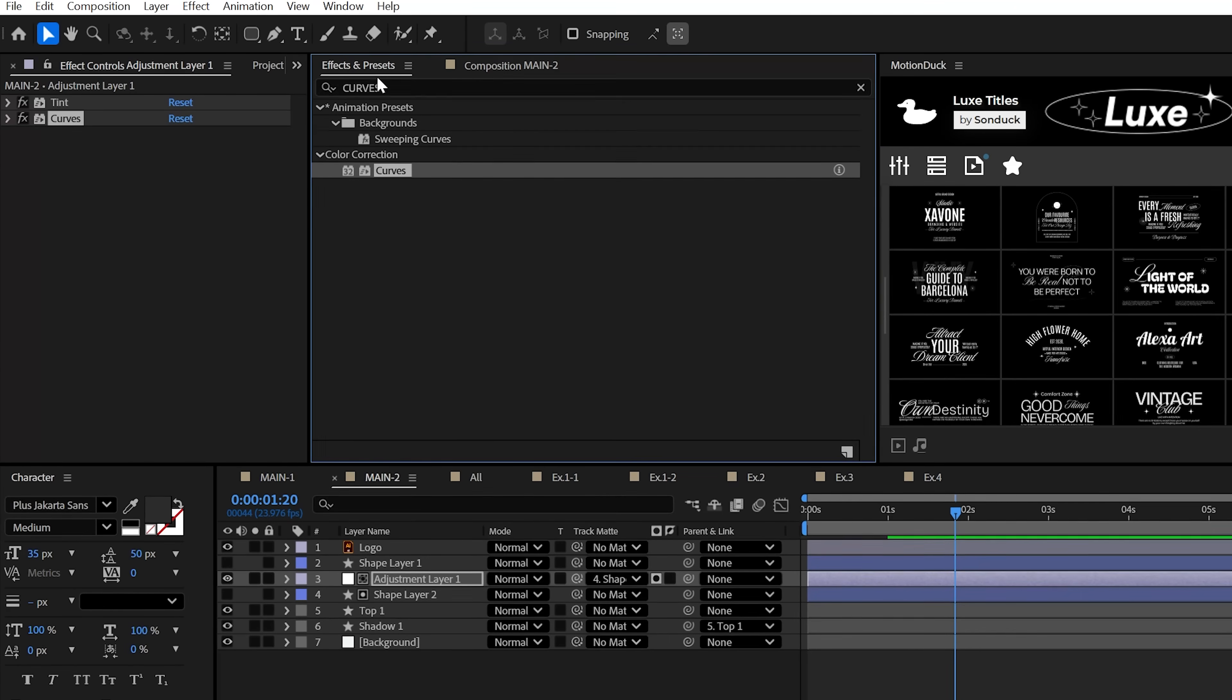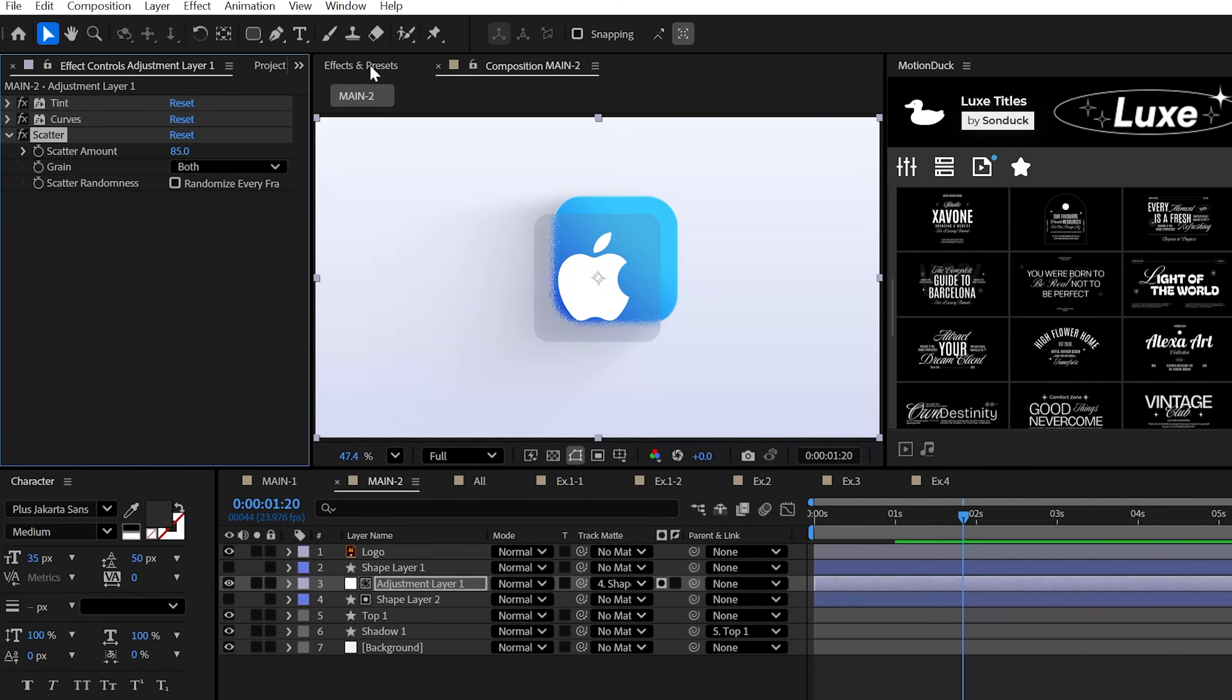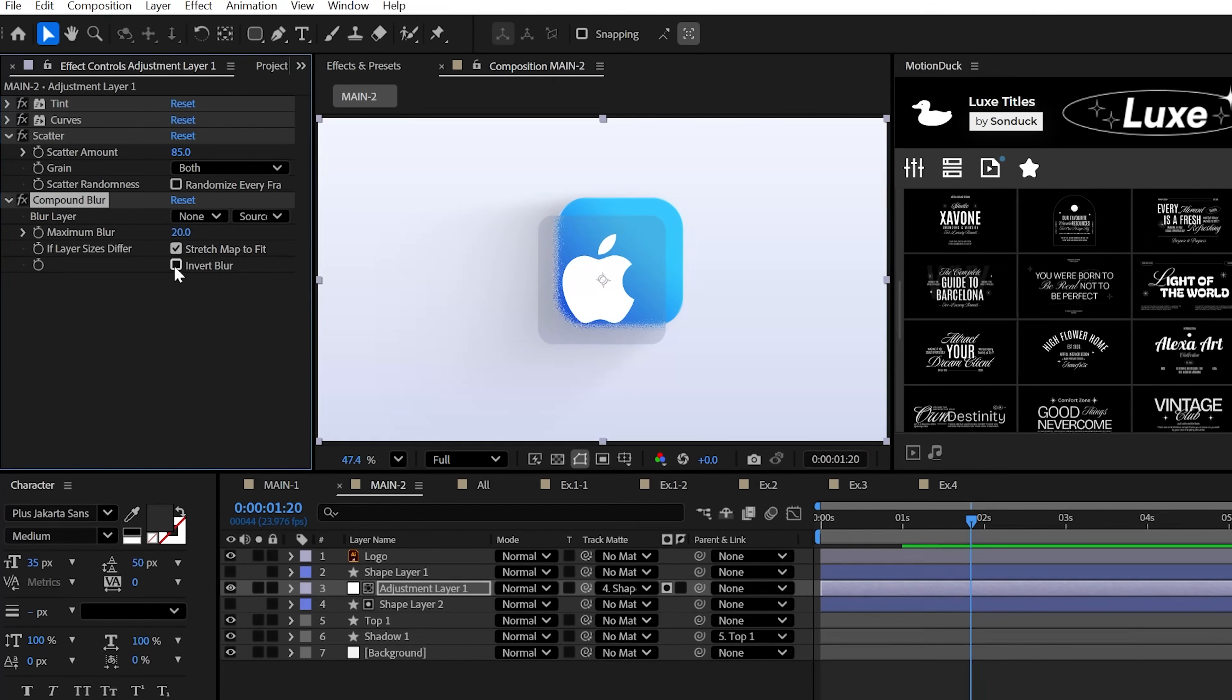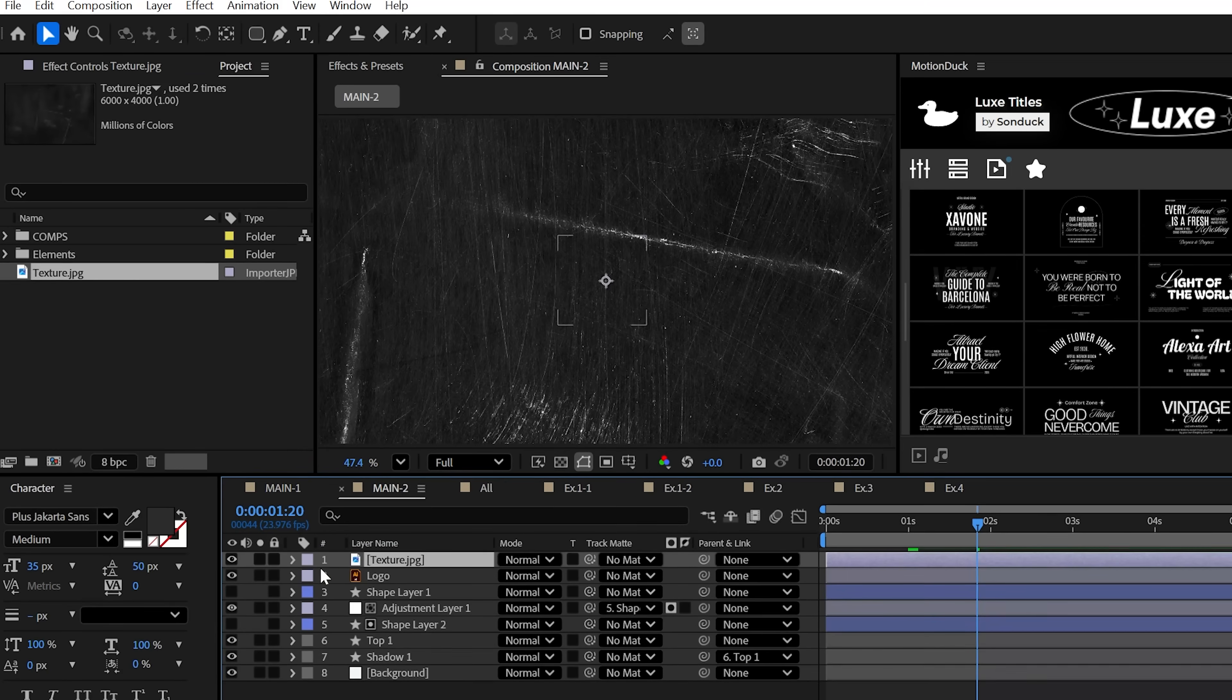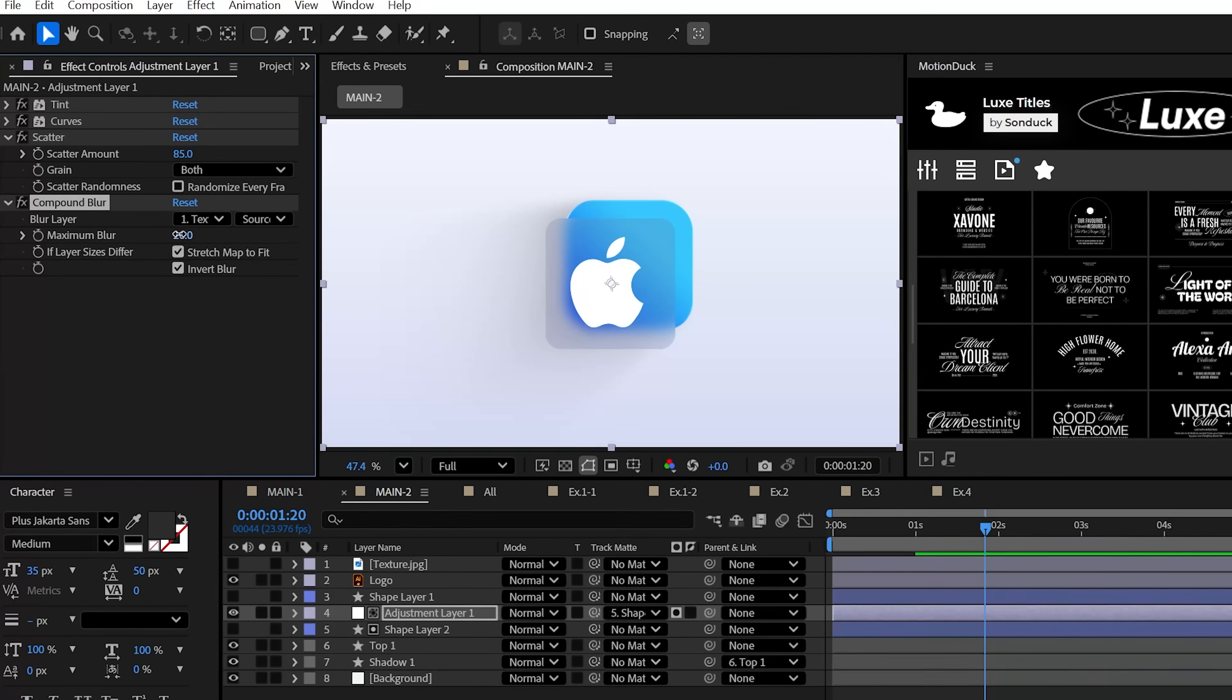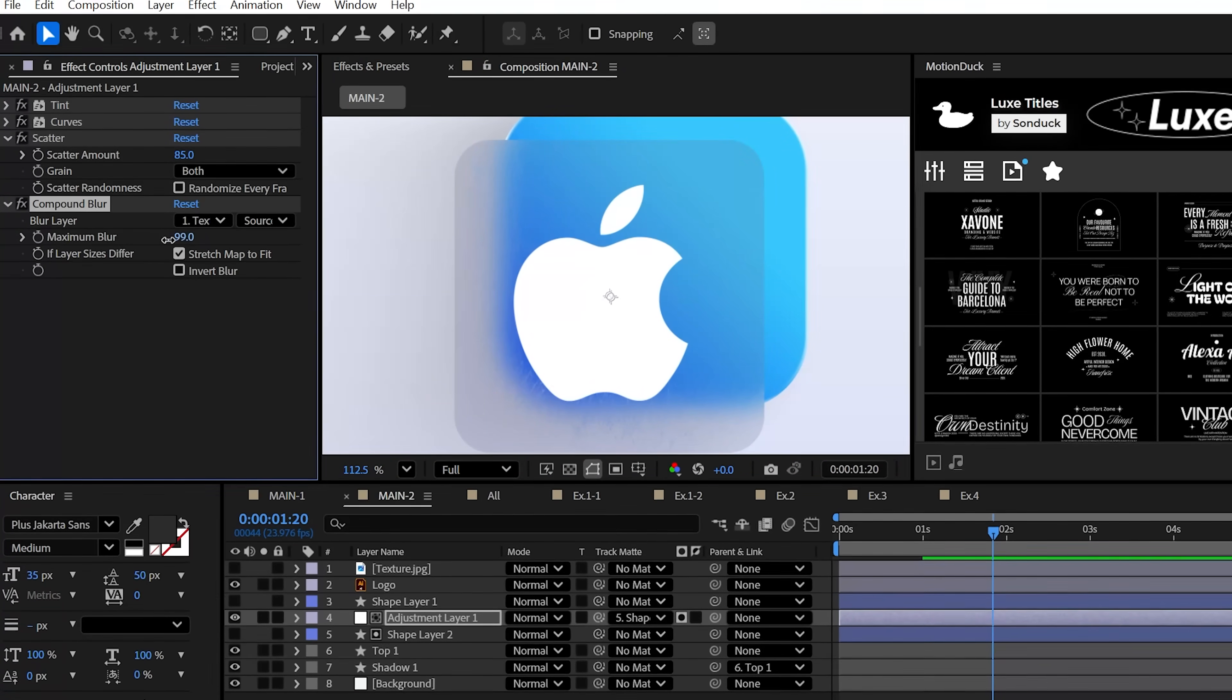Let's sweeten this with the scatter effect and increase the amount to add some of that nice distortion. Lastly, let's use the compound blur effect. You can invert the blur to create a soft glass, or even better, throw in a texture image of your choice right into your timeline and turn it off. Then you can set the blur layer to the texture and increase the maximum blur without checking invert blur.